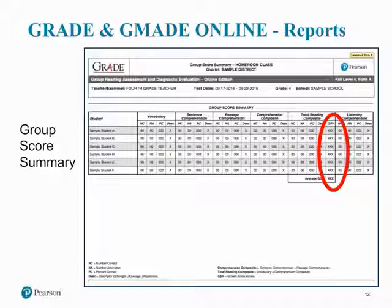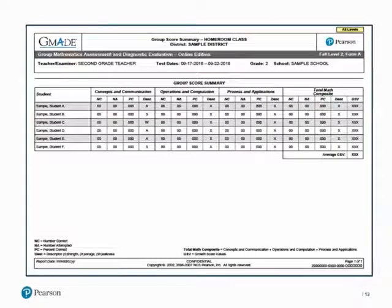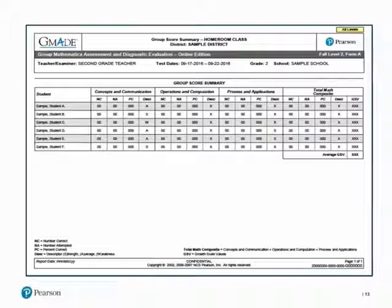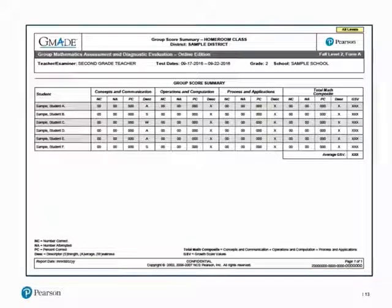Please note that the listening comprehension measure is not included in the total reading composite. In this Group Score Summary example report for GMADE, teachers receive scores on each of the subtests of concepts and communication, operations and computation, and process and applications, plus the total math composite score showing individual and class average growth scale value scores.